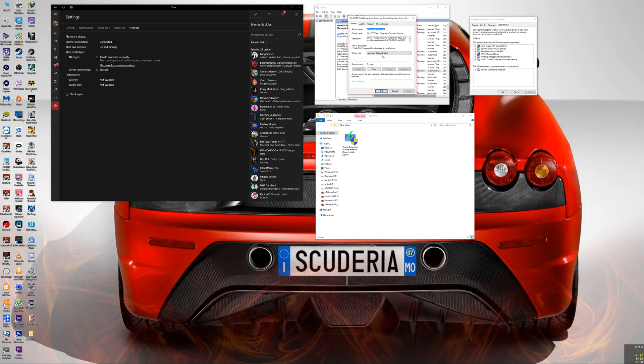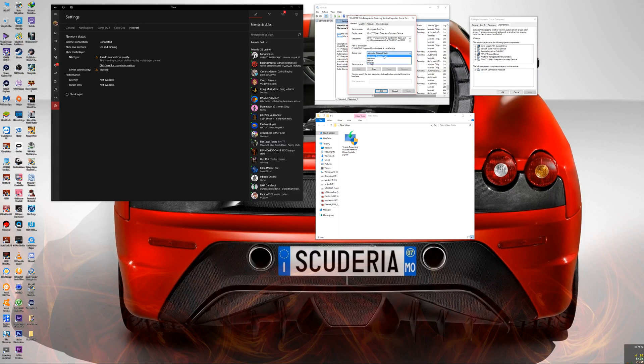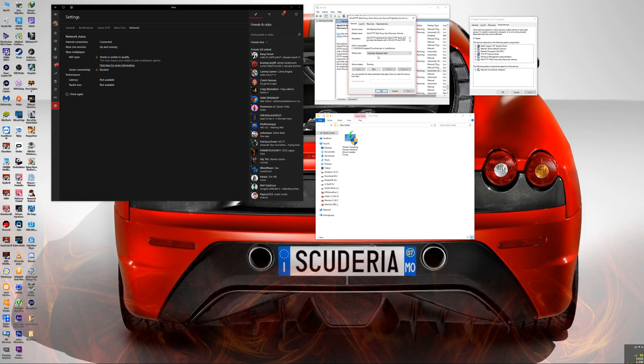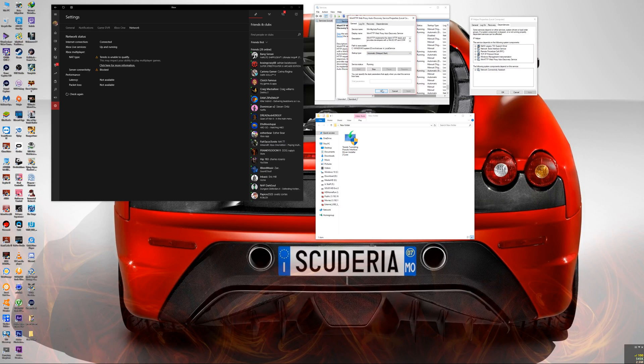So you're going to click on Properties on that, right-click Properties. And over here it might be disabled, it might be automatic. You can either do Automatic or Automatic Delay Start. So if you put it on Automatic Delay Start, it will start every time your computer starts. You're going to click on that, you're going to click Start, and then you're going to click OK.